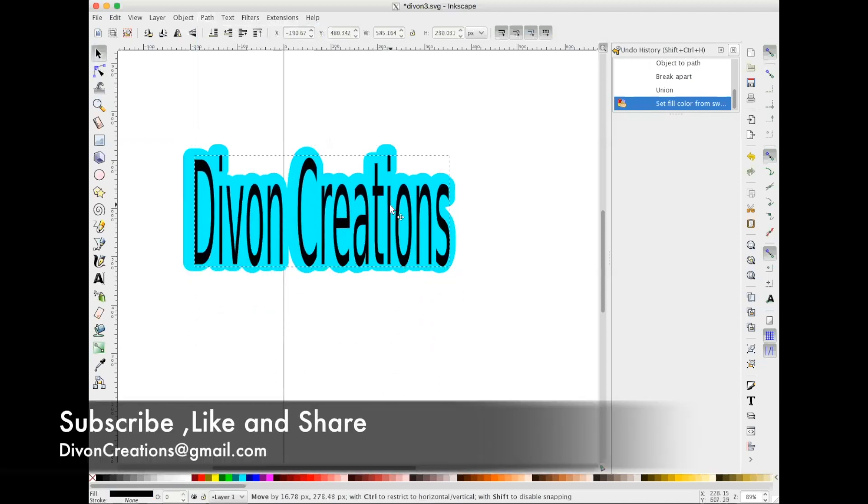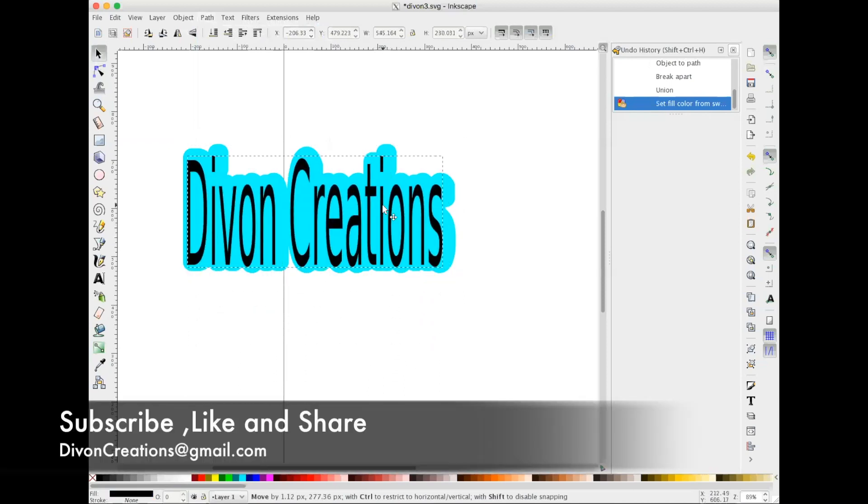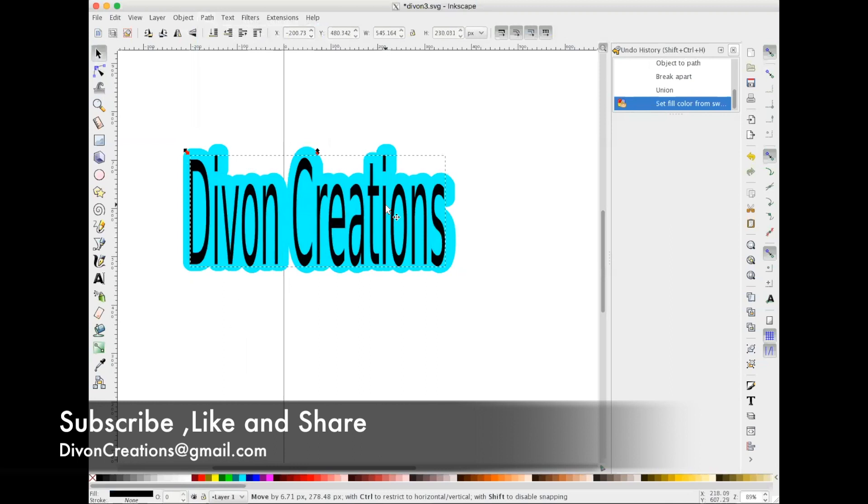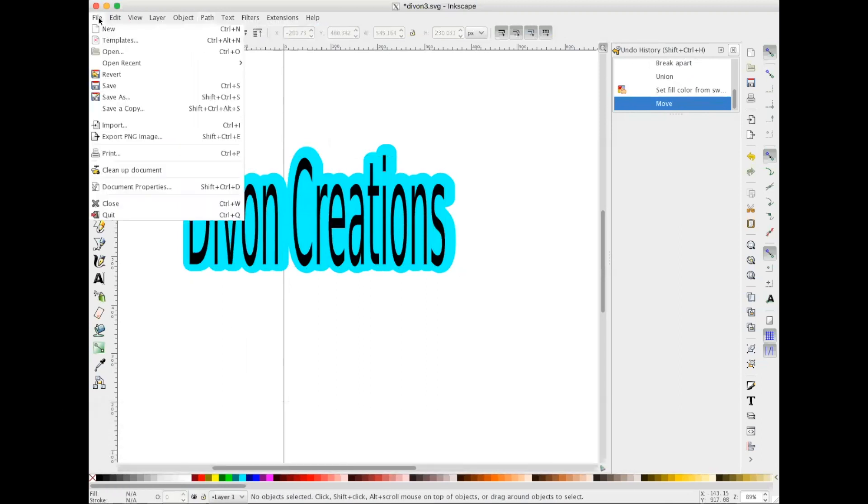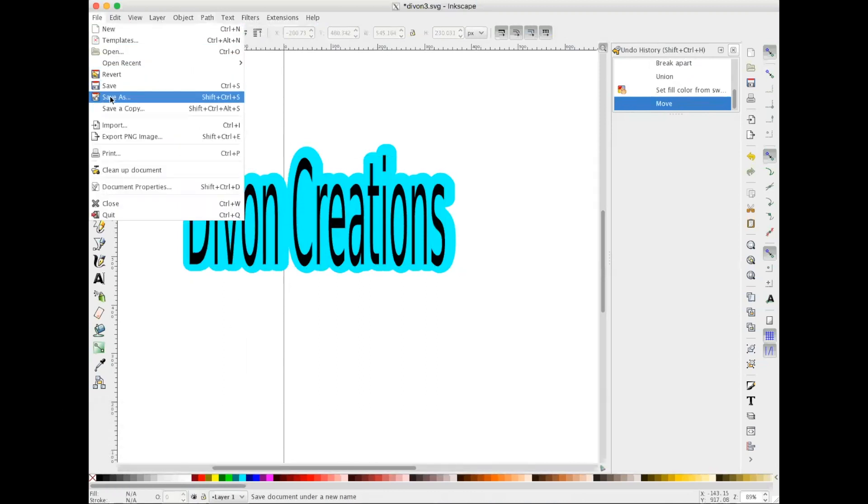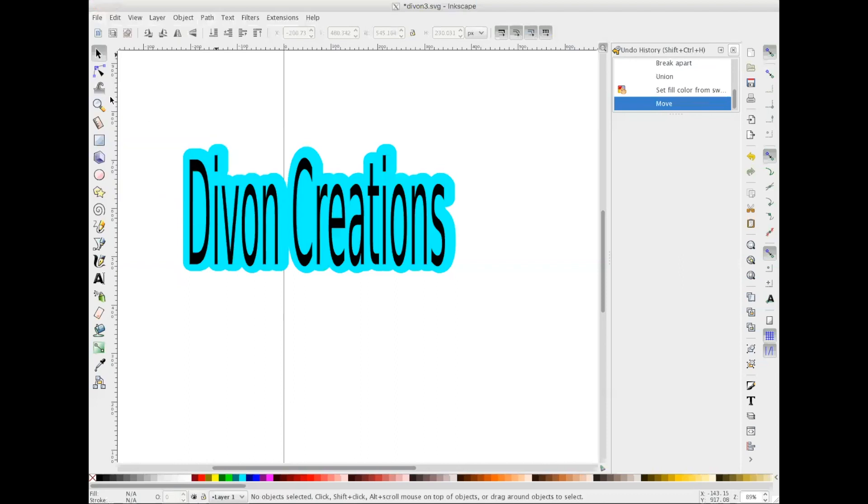words, place it right back on top. We go to File, Save As. You can name it, remember to save it as a Plain SVG and hit Save. Now let's head over to Cricut Design Space to upload our new